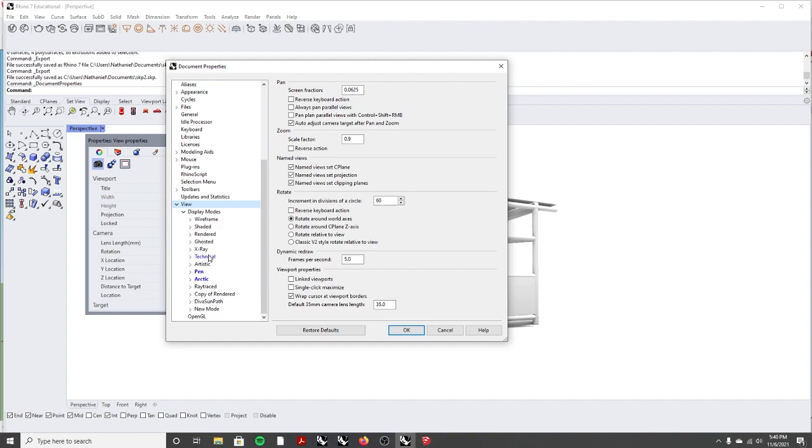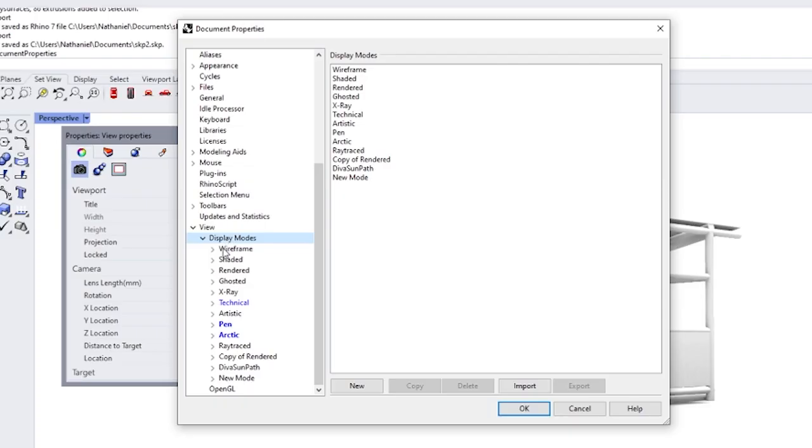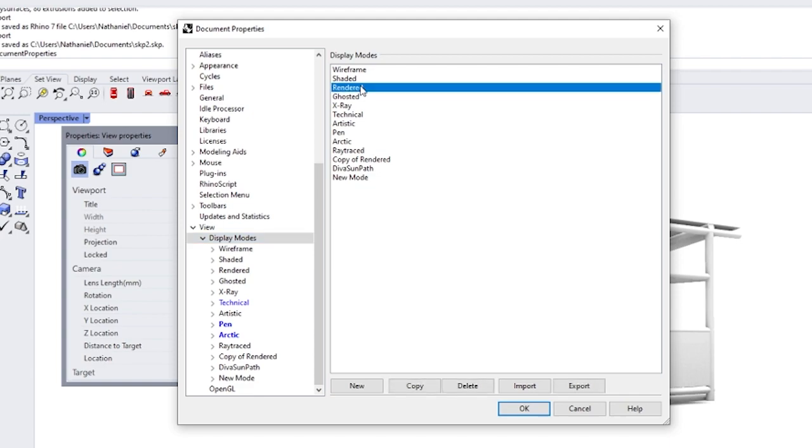So you can click on this, the display modes here, and then click on Rendered, and then let's copy this.